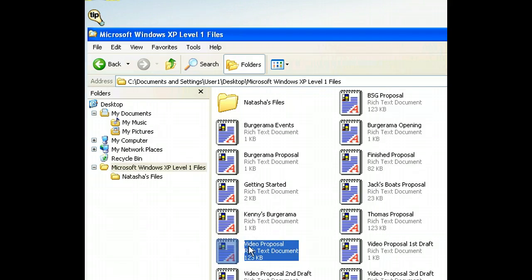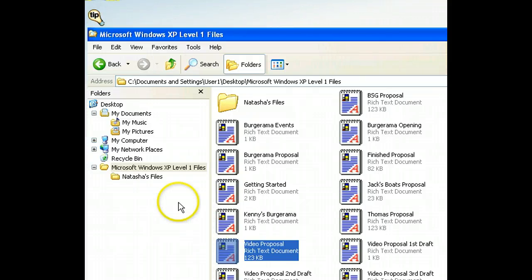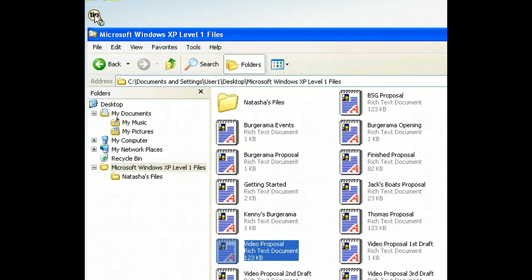We can use the Control key to select more than one file. If we Control-click each file, we can select several non-consecutive files at one time. Let's select the Finished Proposal file in addition to the Video Proposal file.